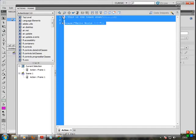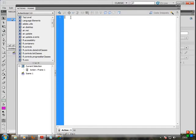Just delete all things in the file. Now we will create a variable. The keyword for a variable is var.